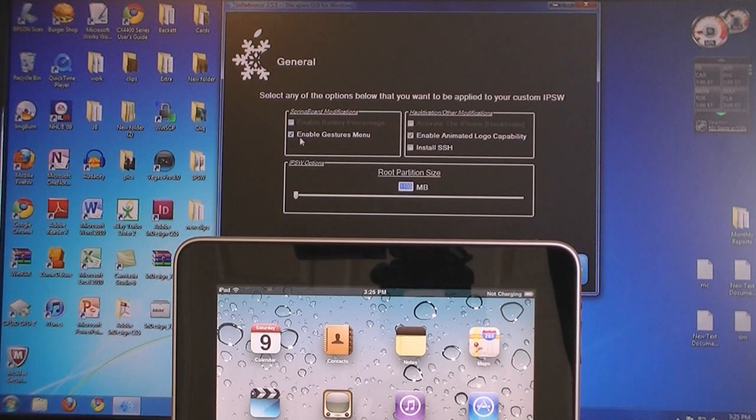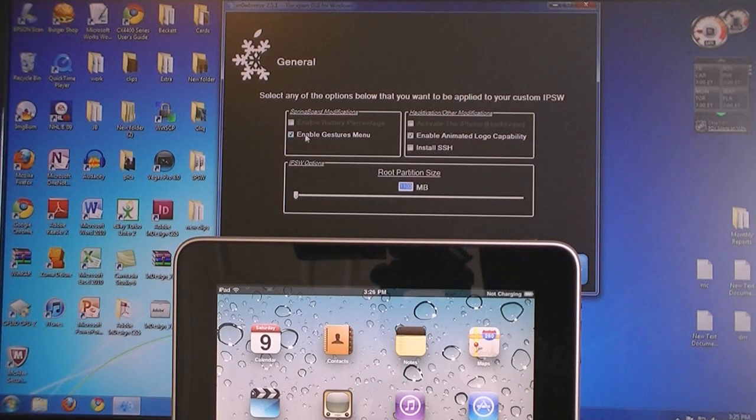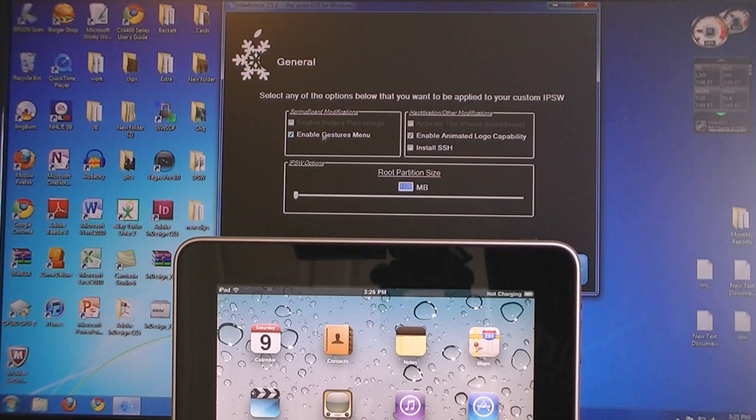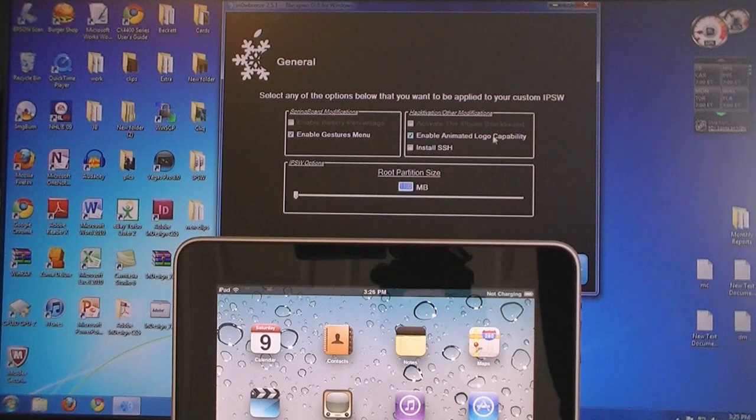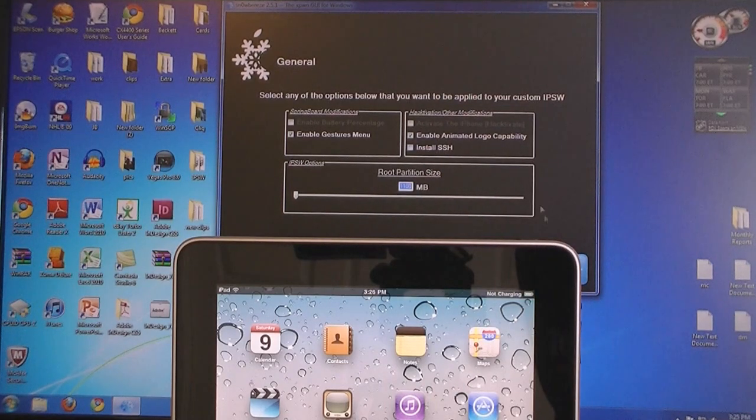Then make sure the Enable Gestures menu is selected, and this will enable the multi-touch gestures on your iPad. You can also enable an animated logo capability and install SSH. Then click Next.